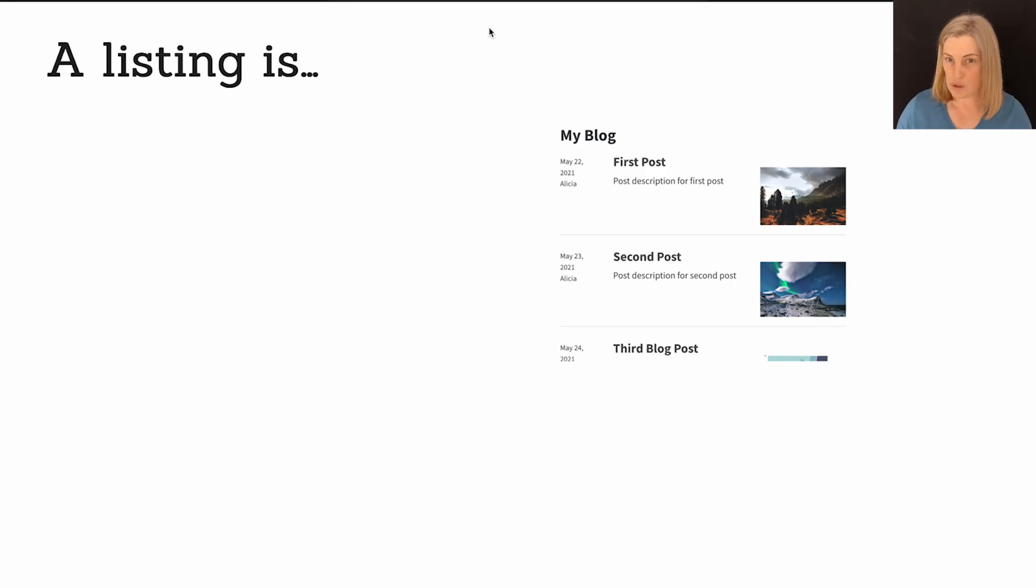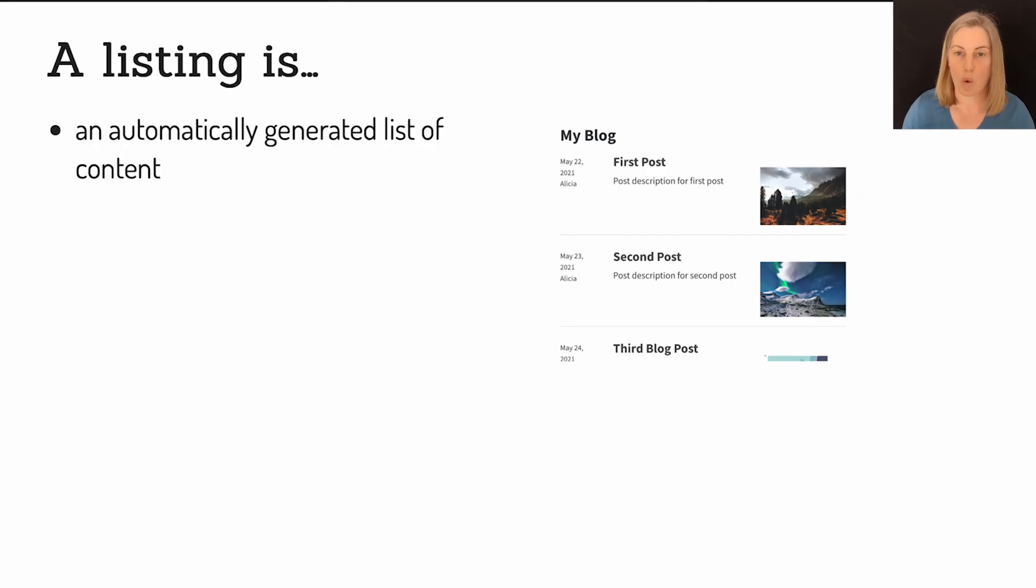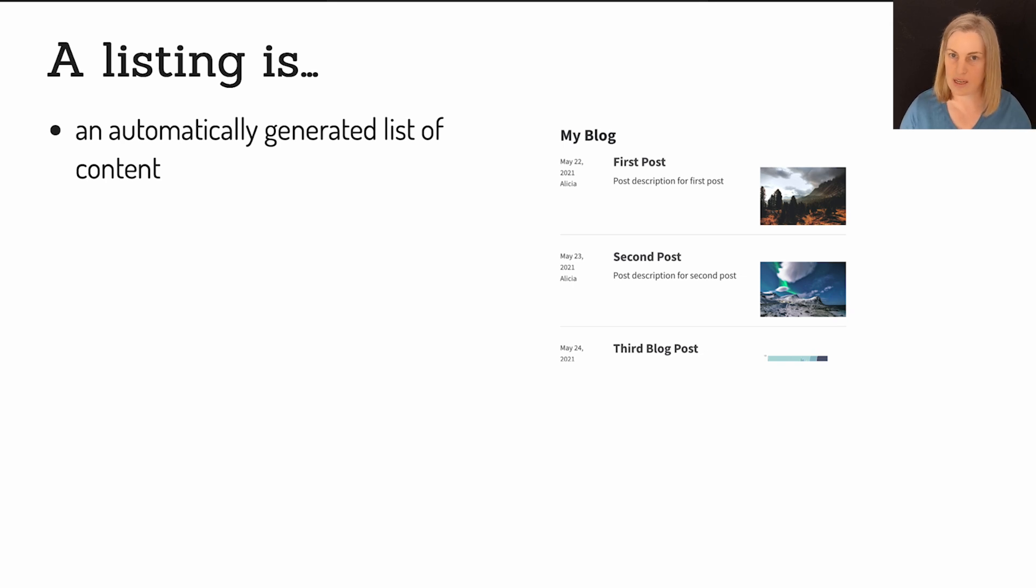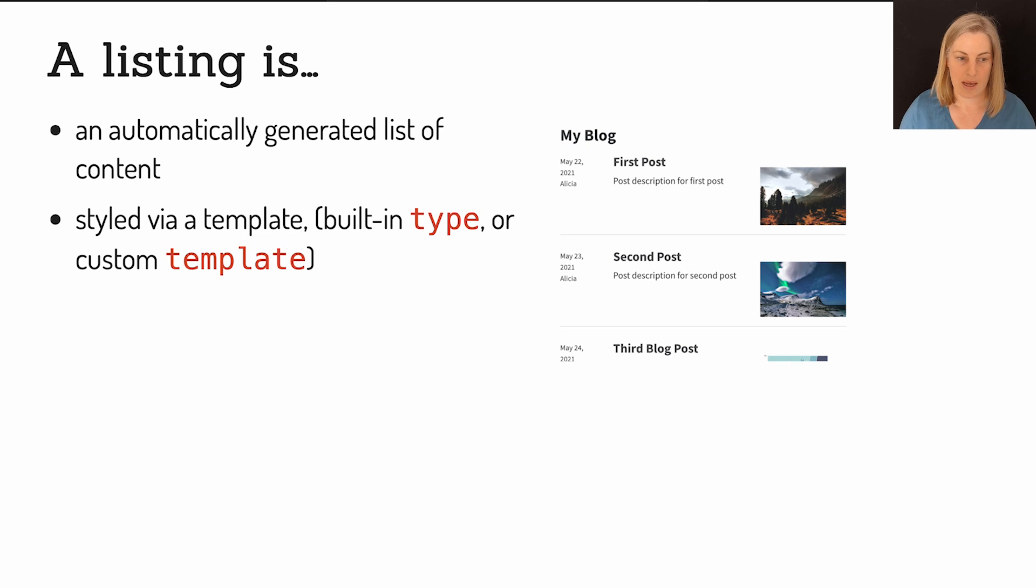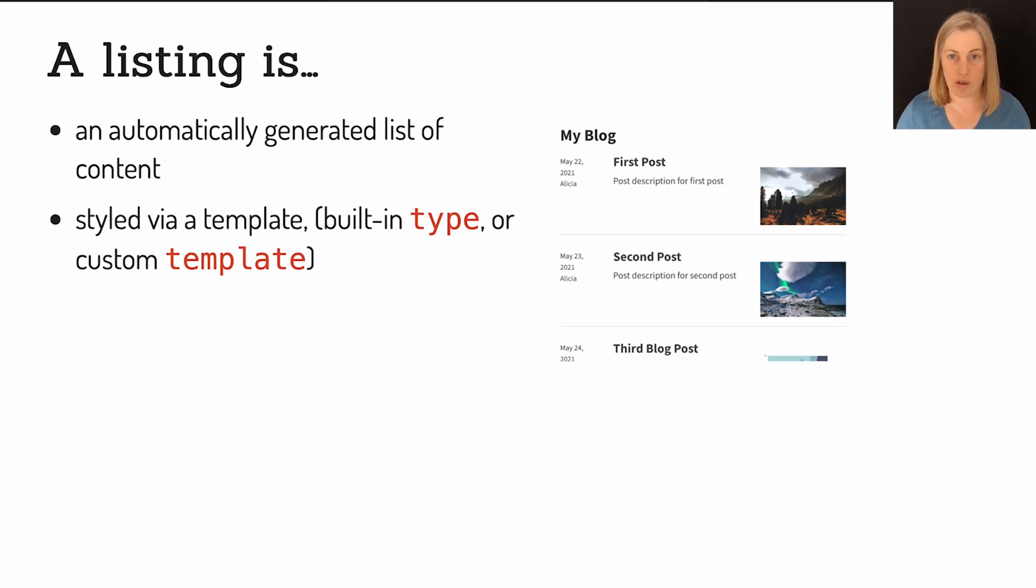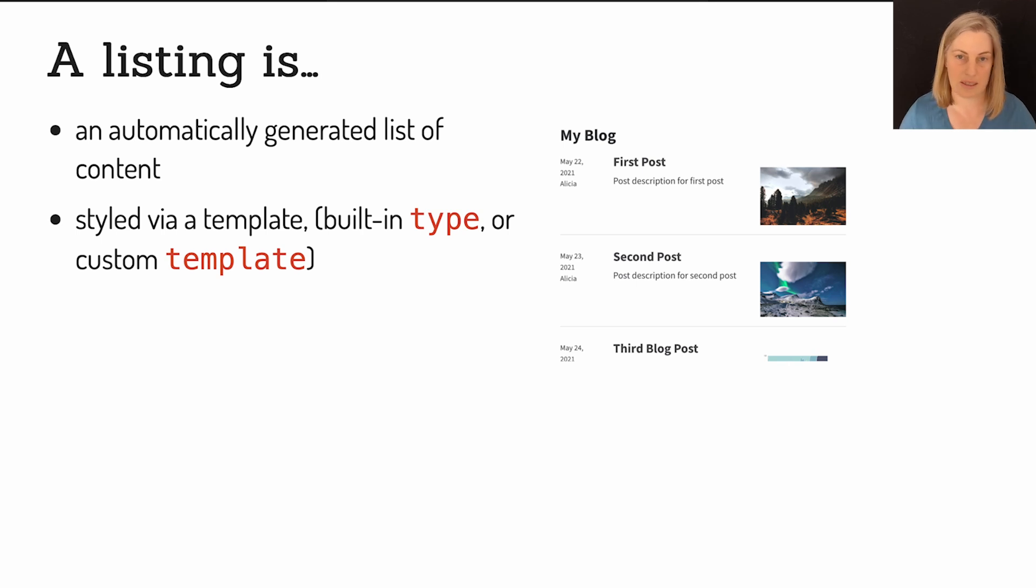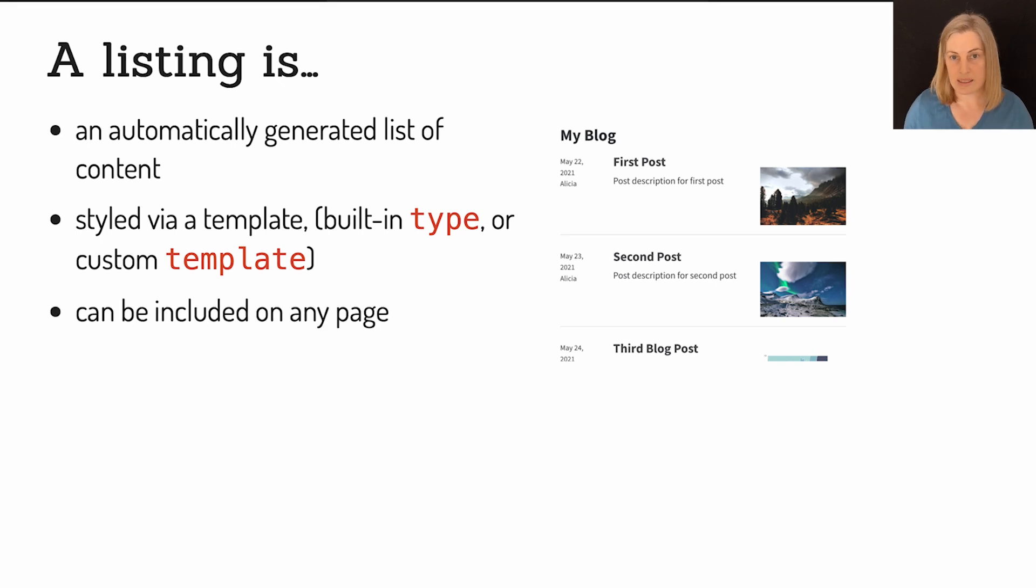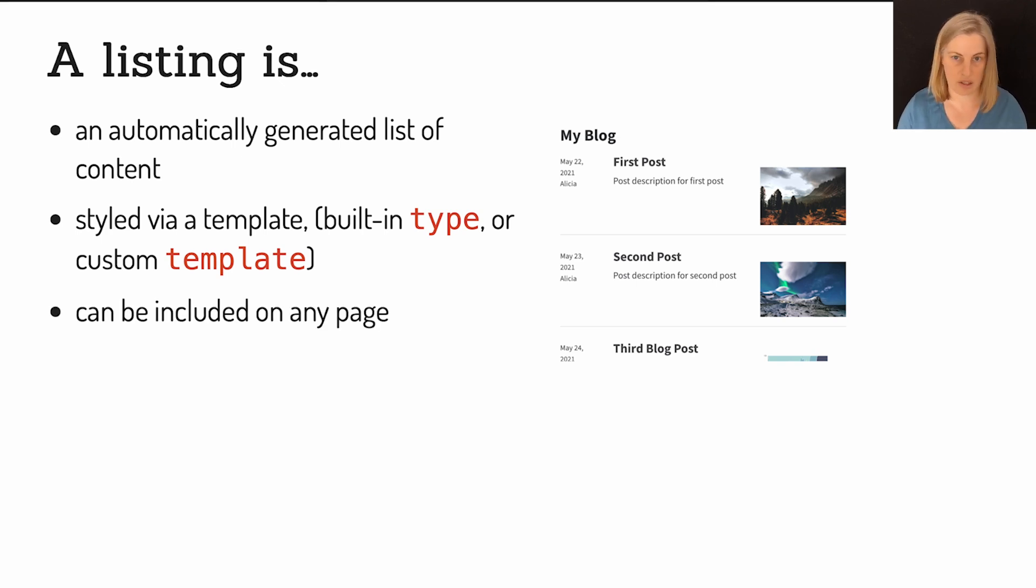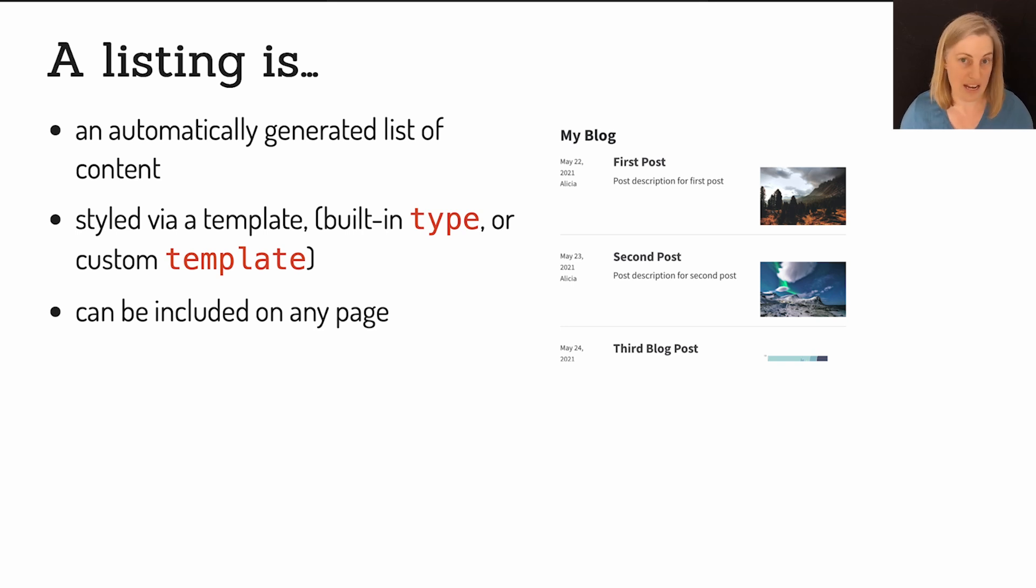To sort of sum up what a listing is, a listing is an automatically generated list of content. You didn't have to do any work to create that list. You just had to tell Quarto where to look for this content. It's styled via a template. So we saw that you could say type just default and you get kind of like a blog style listing. Type grid gives you this grid layout. And then type table is very literally a table of all these links. And a listing in Quarto can be included on any page. You just create the page and then add that listing item to the YAML and you get a listing.